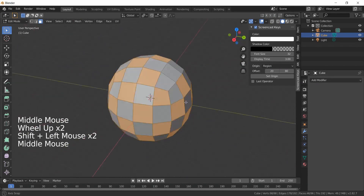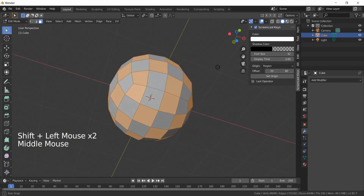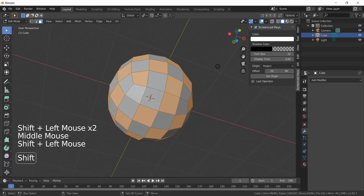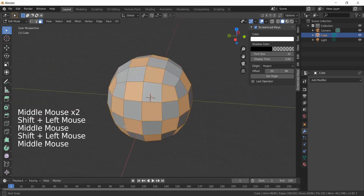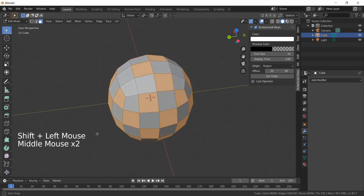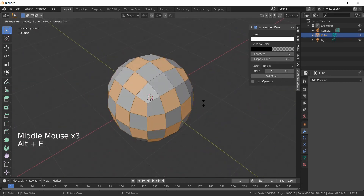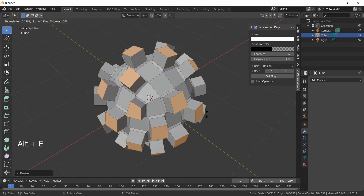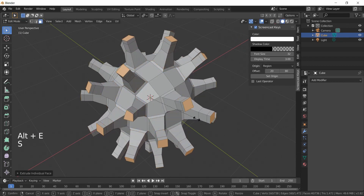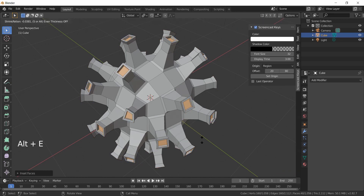Press Alt+A, click Extrude Individual Faces and scale it. Repeat this to achieve the desired shape. At the end, press I to insert faces and extrude inward.